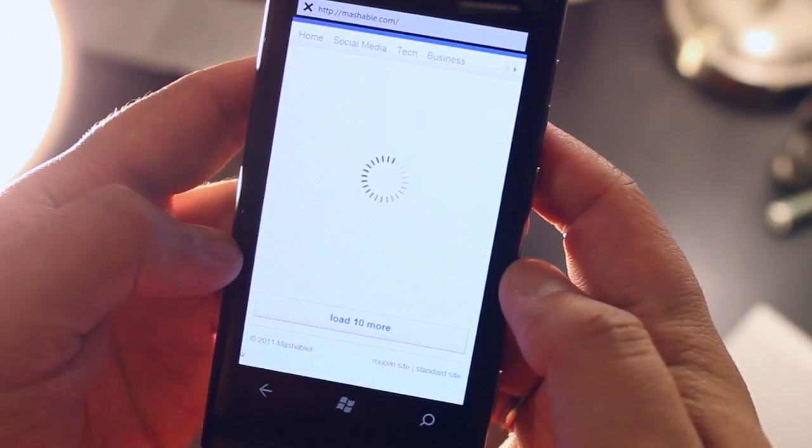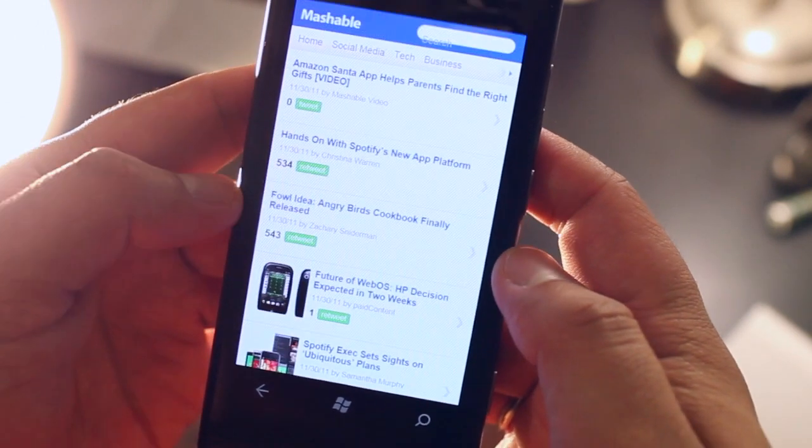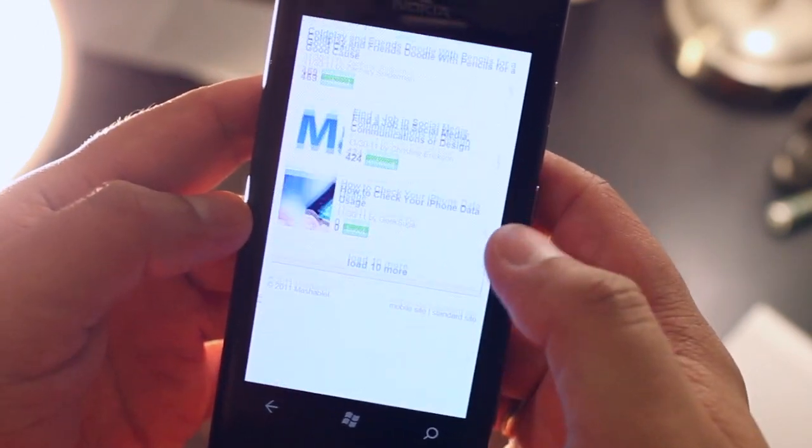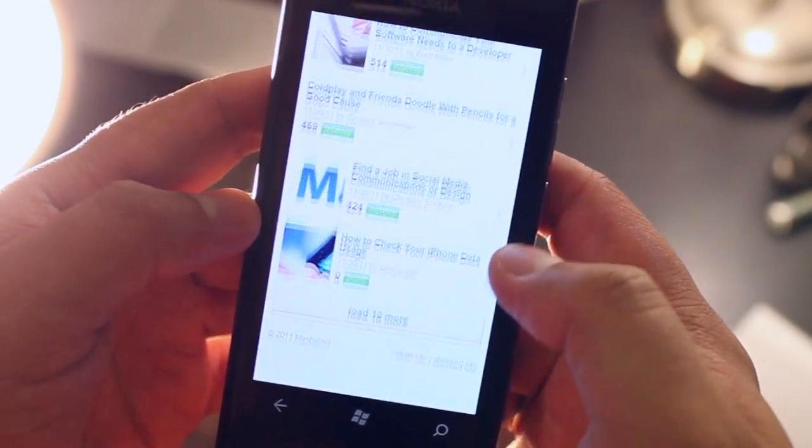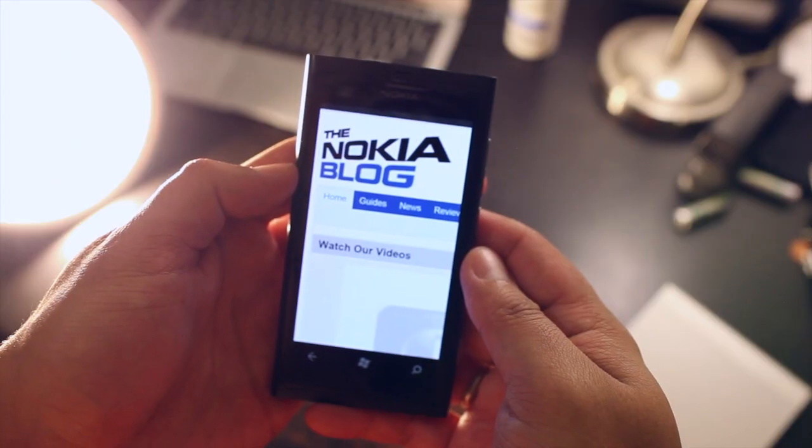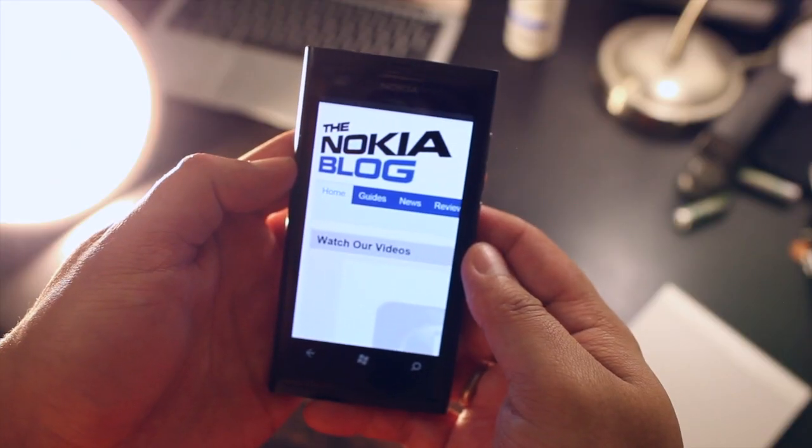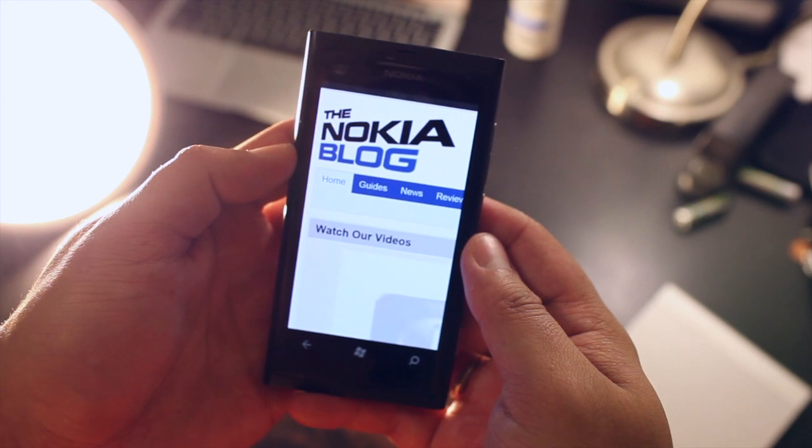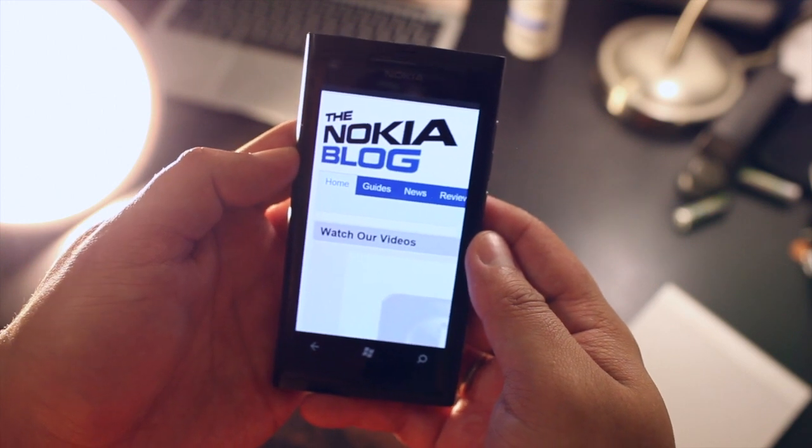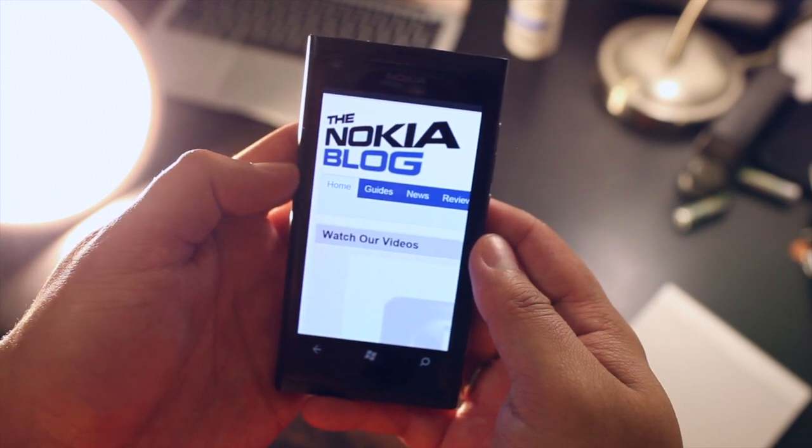It will try to open up the mobile version and you will see that it renders it fine. So that is Surfcube 3D Browser on the Nokia Lumia 800 and other Windows Phone devices.